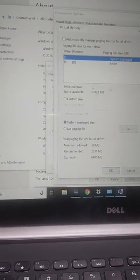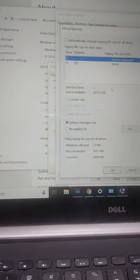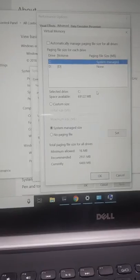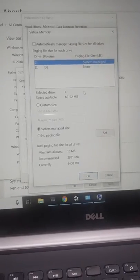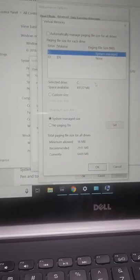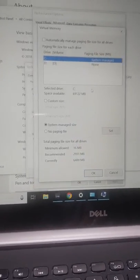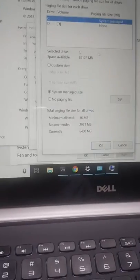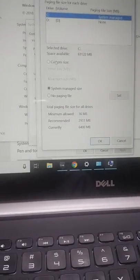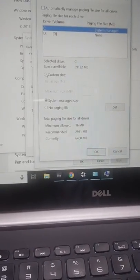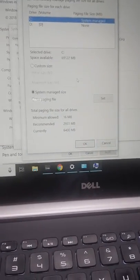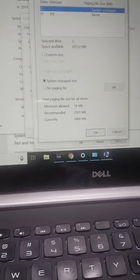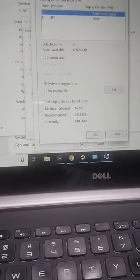D drive. You could choose custom size—most people do that—but I just left it to self-manage, and this fixed my problem. I hope this helps. Peace.